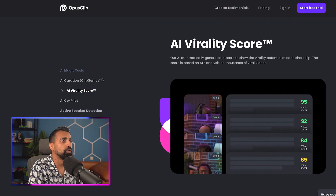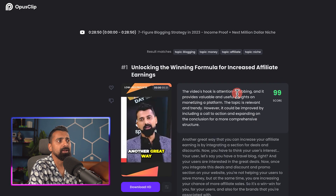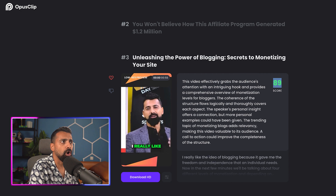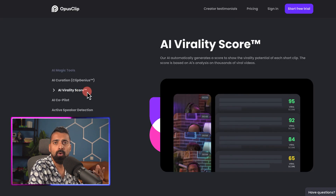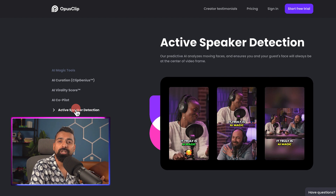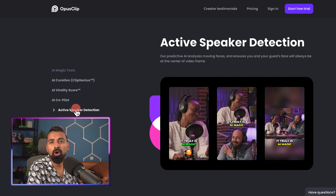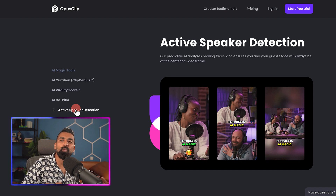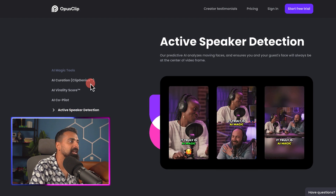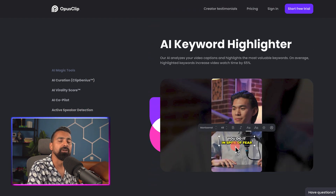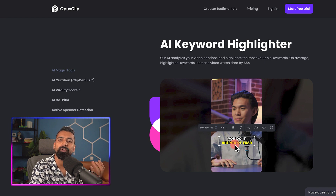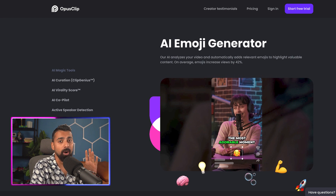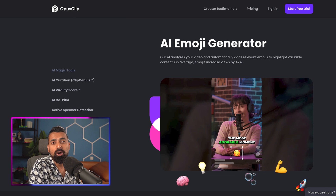The second feature is the virality score, which gives you a ranking of which video might do the best, the second best, and so on — based on their own algorithm. Another feature you'd enjoy, especially if you have a co-host, are doing a Zoom call or interview, is that it will automatically focus on the speaker, making the video more intuitive. There is also an AI keyword highlighter feature where you can highlight certain keywords to make the video more appealing, and an emoji generator that automatically adds emojis — they work wonderfully for Instagram Reels or Stories.